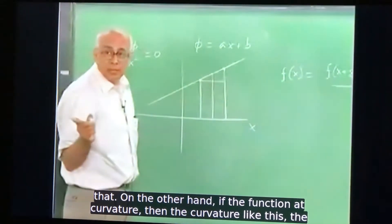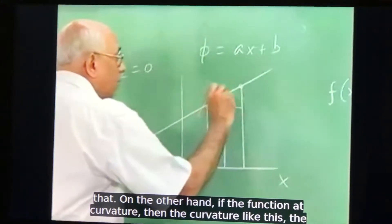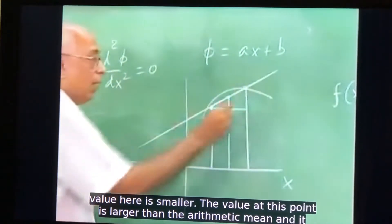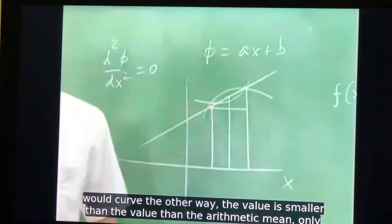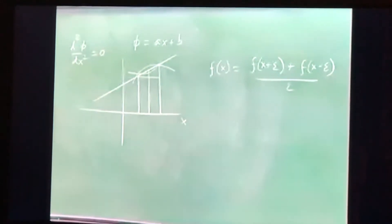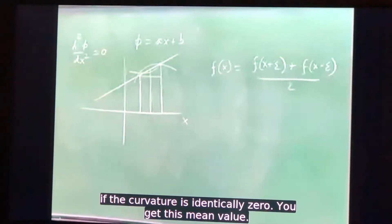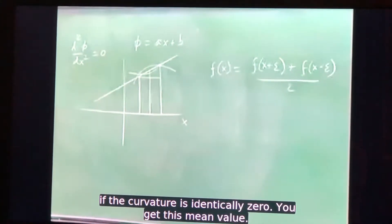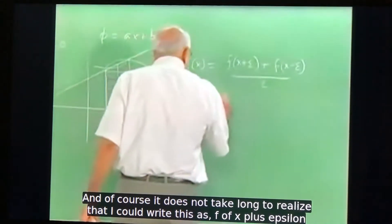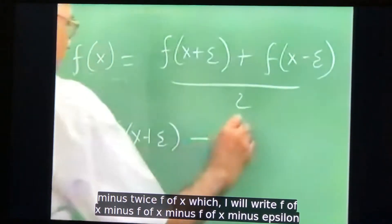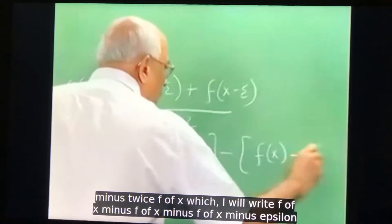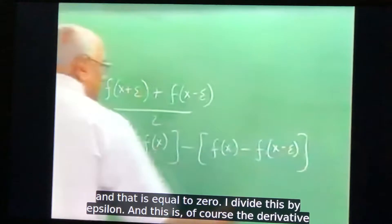On the other hand, if the function had curvature, the value at the center point would differ from the average of the surrounding values. Only if the curvature is identically zero do you get this mean value property. You can write this as: f(x plus epsilon) minus f(x), minus f(x) minus f(x minus epsilon), equals zero.